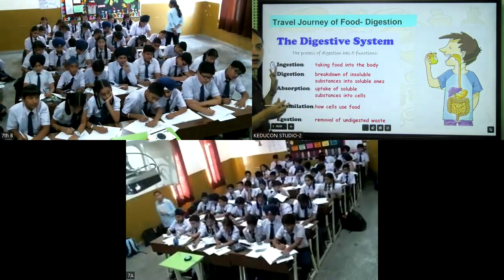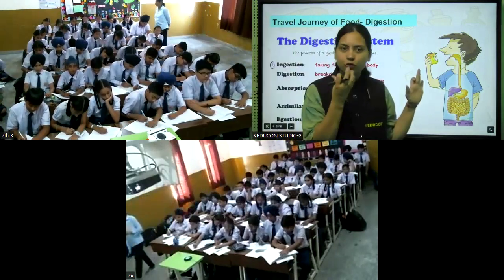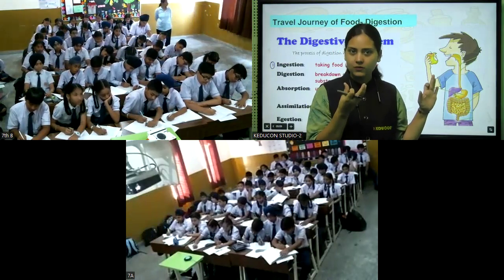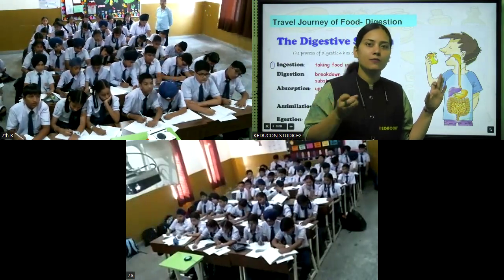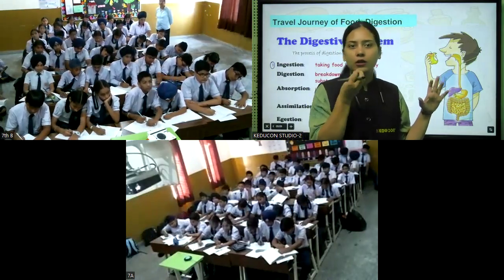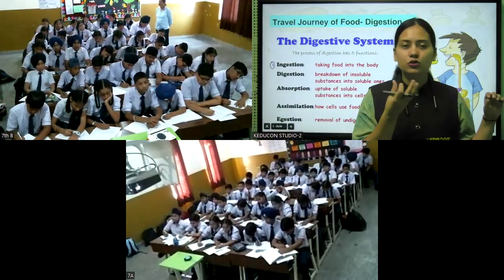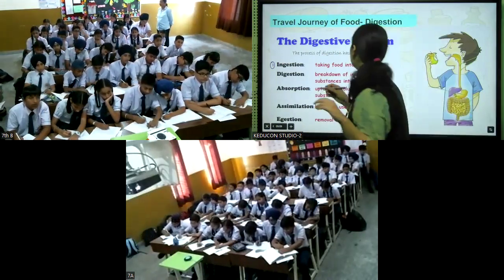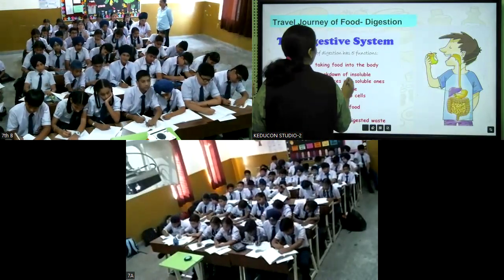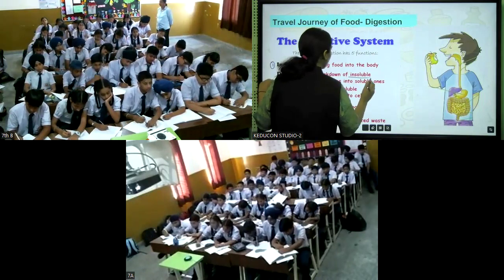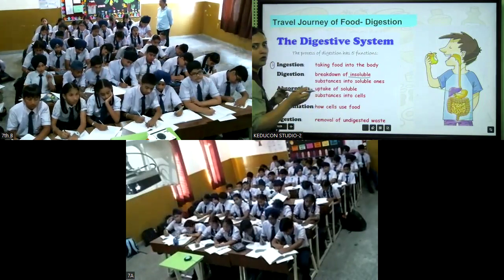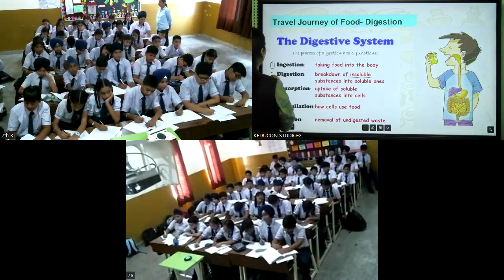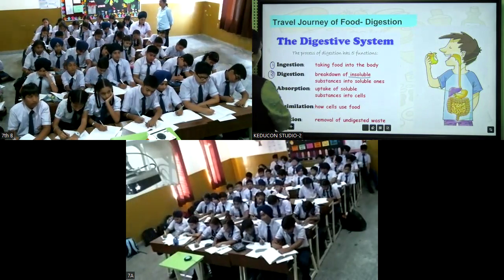As we take food, we chew it and break it down — you can see this yourself when you take a bite. The breakdown of insoluble substances into soluble ones also happens in our stomach and intestine.